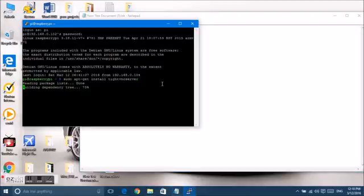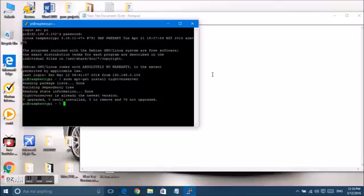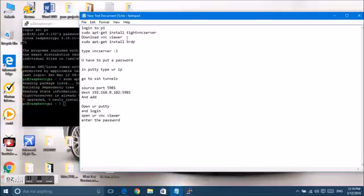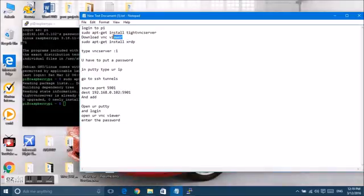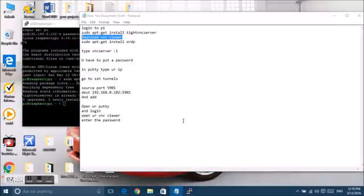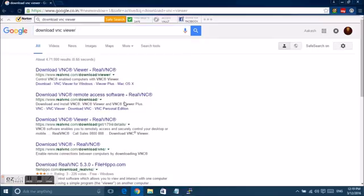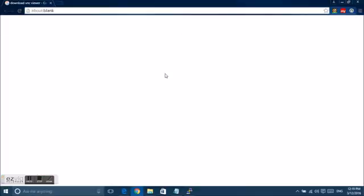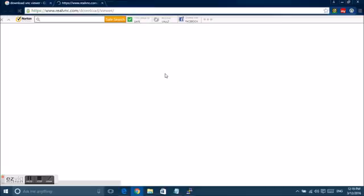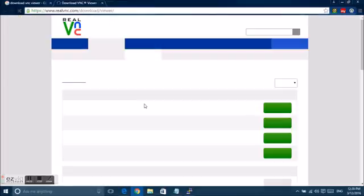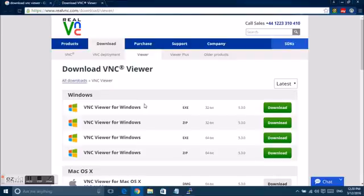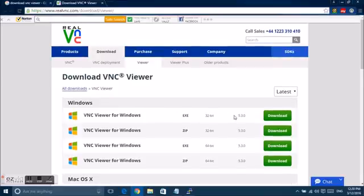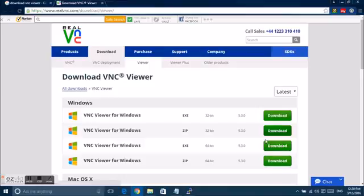By the time this is getting installed we will now download the VNC viewer from the link as given below in the description. You can download the 32-bit or 64-bit depending upon your PC.